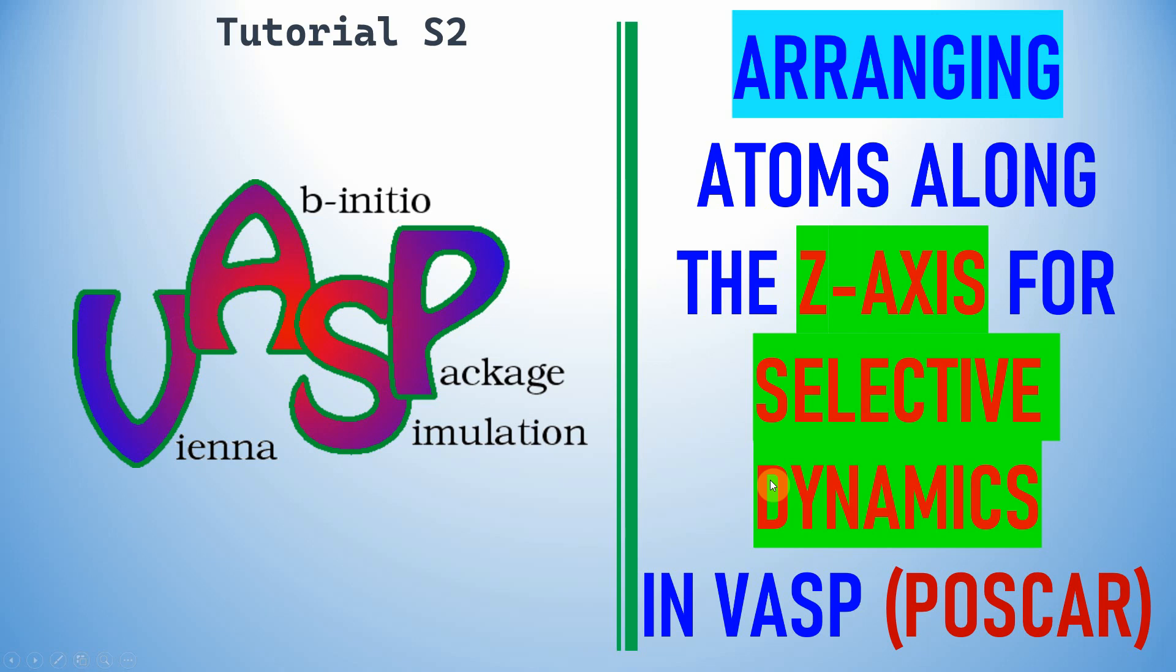Dear friends, this is my tutorial S2. In this video I am going to explain arranging atoms along the Z axis for selective dynamics.